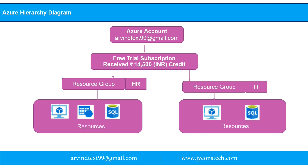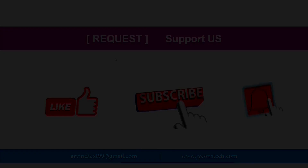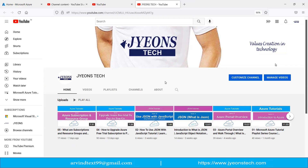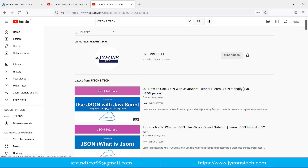In the next video we will learn about virtual machines and how to create one in detail. Hope you liked this video. Please support us — like the video, subscribe to our YouTube channel, and press the bell icon for latest updates. You can find my channel on YouTube by searching 'Jeons Tech'. Click Subscribe and press the bell icon.